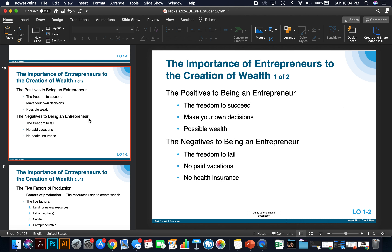The importance of entrepreneurs to the creation of wealth — there are positives and negatives to being an entrepreneur. The positives are the freedom to succeed, the ability to make your own decisions and determine your own time, and possible wealth. I hear from a lot of entrepreneurs that they went out on their own because they wanted to make their own schedule — but often they're the ones working until 10 or 11 o'clock at night because it all relies on them.